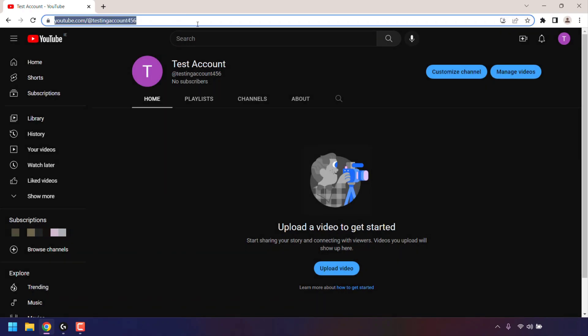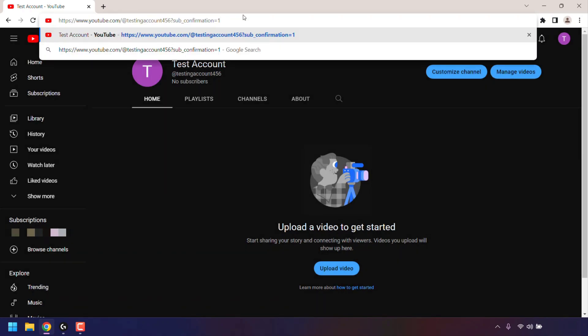And there we go. We have now successfully created our YouTube Handle subscribe link prompt. Be sure to save this link to then be able to share it quickly with your viewers.